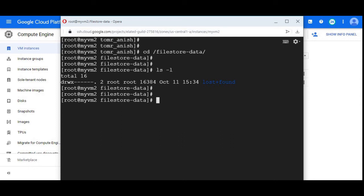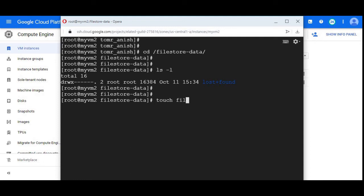I'm going to create some content. To create files, the command is touch. To create data, I am giving file one, file two. I'm creating two empty files. It got created, two files, which means I have read and write access.